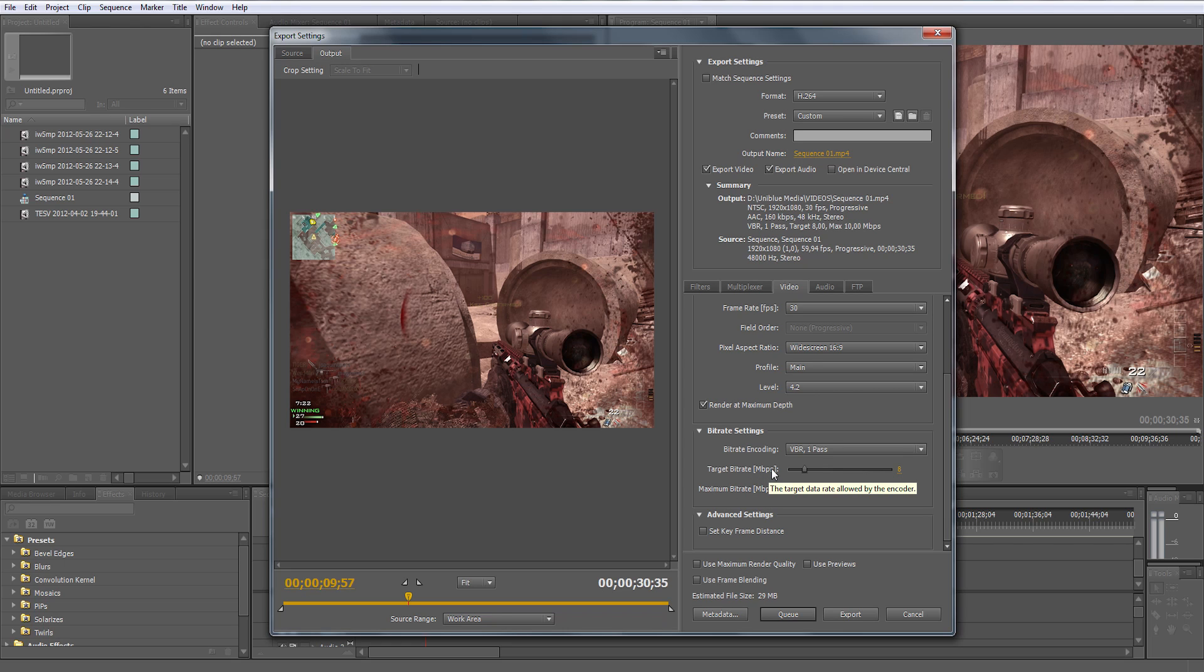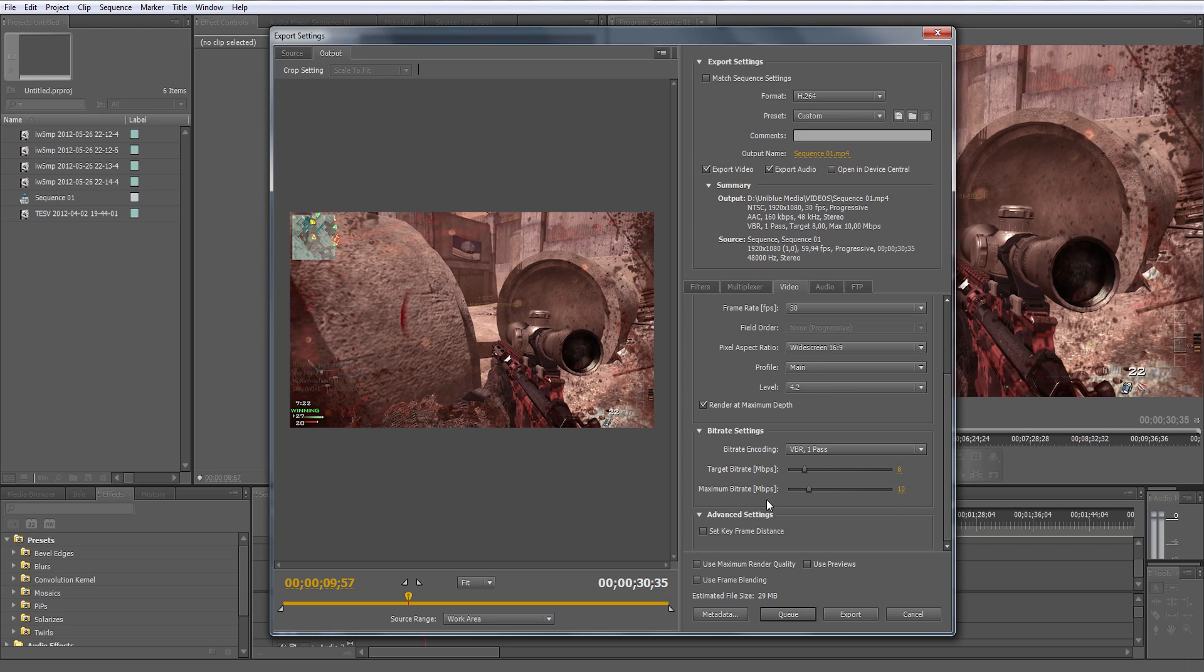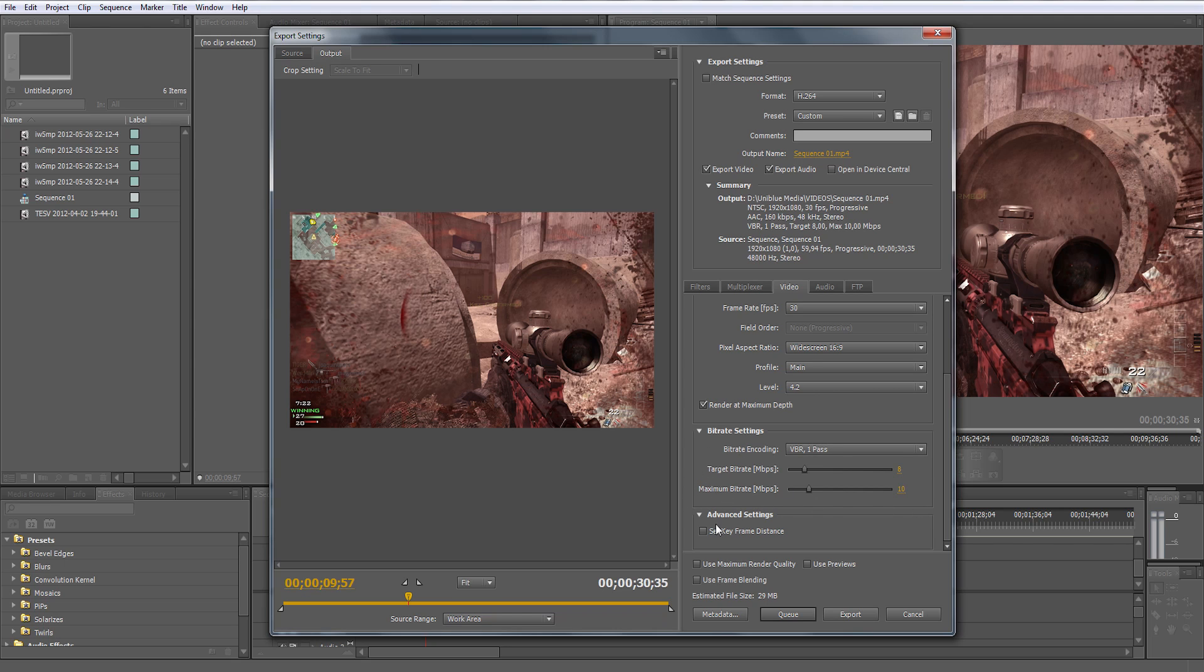This really chooses how much information will be each second or total in the video. It's like megabyte per second. I think it has something to do with how many colors you can get. Make sure it's 8 by 10, or target is 8 and maximum bitrate is 10.